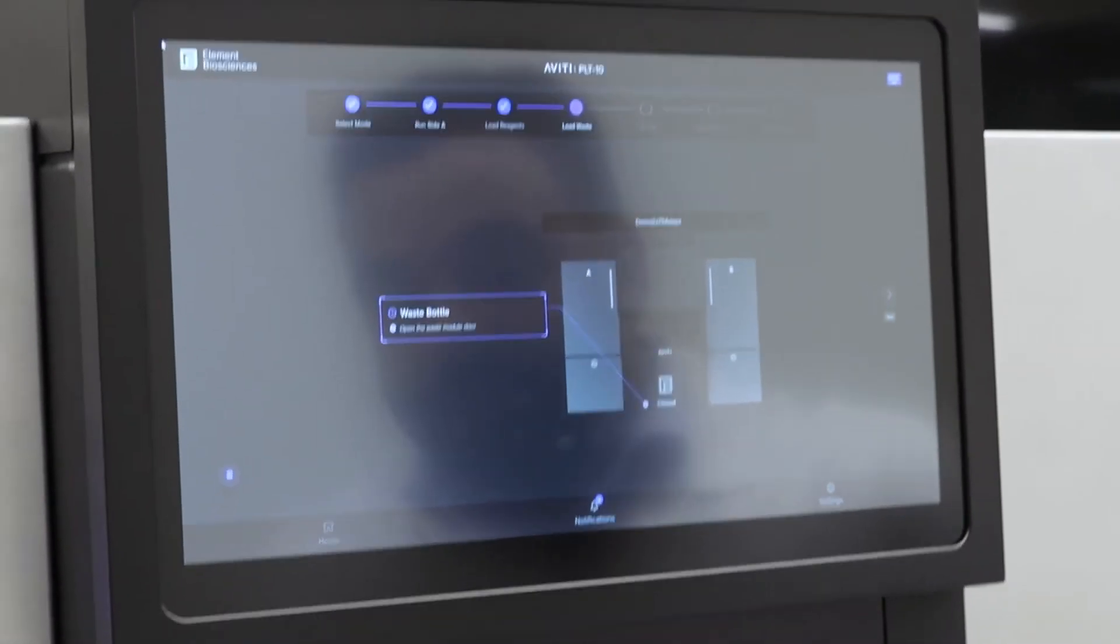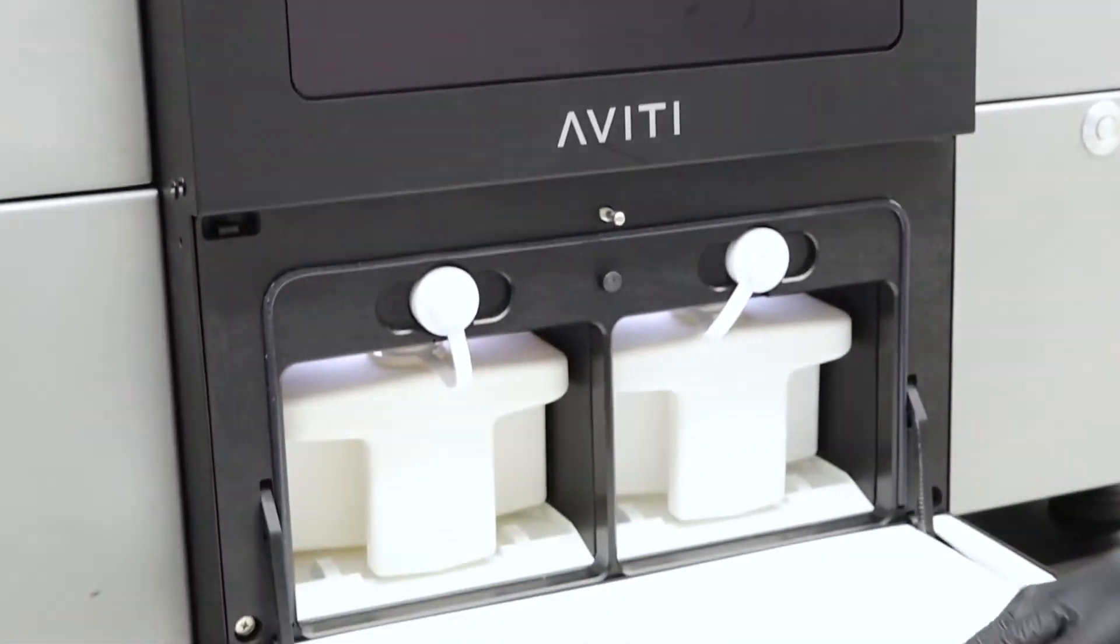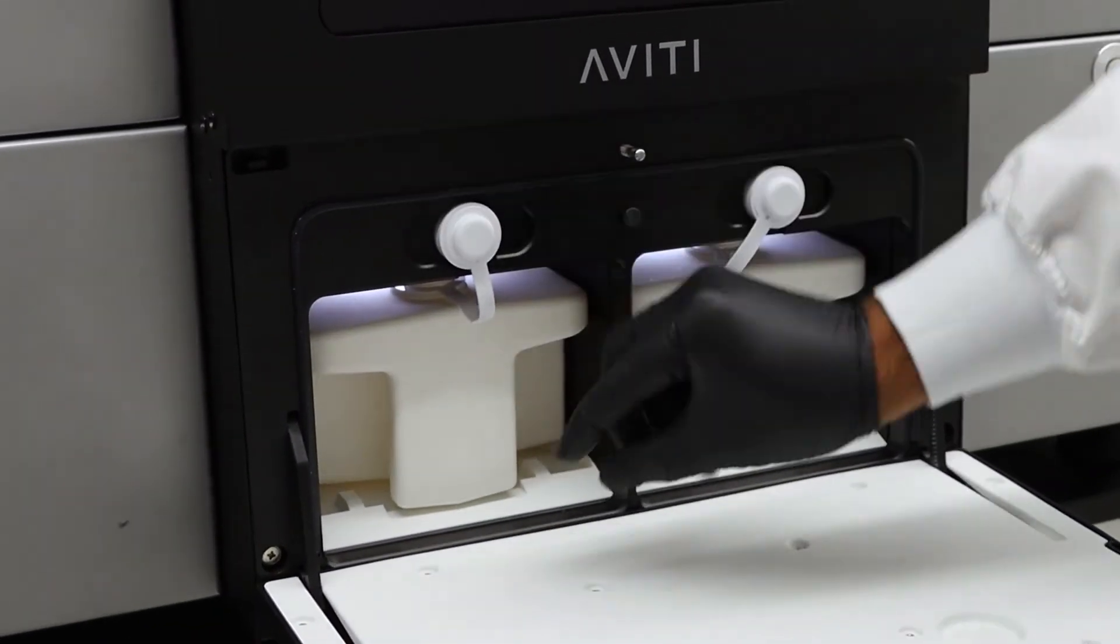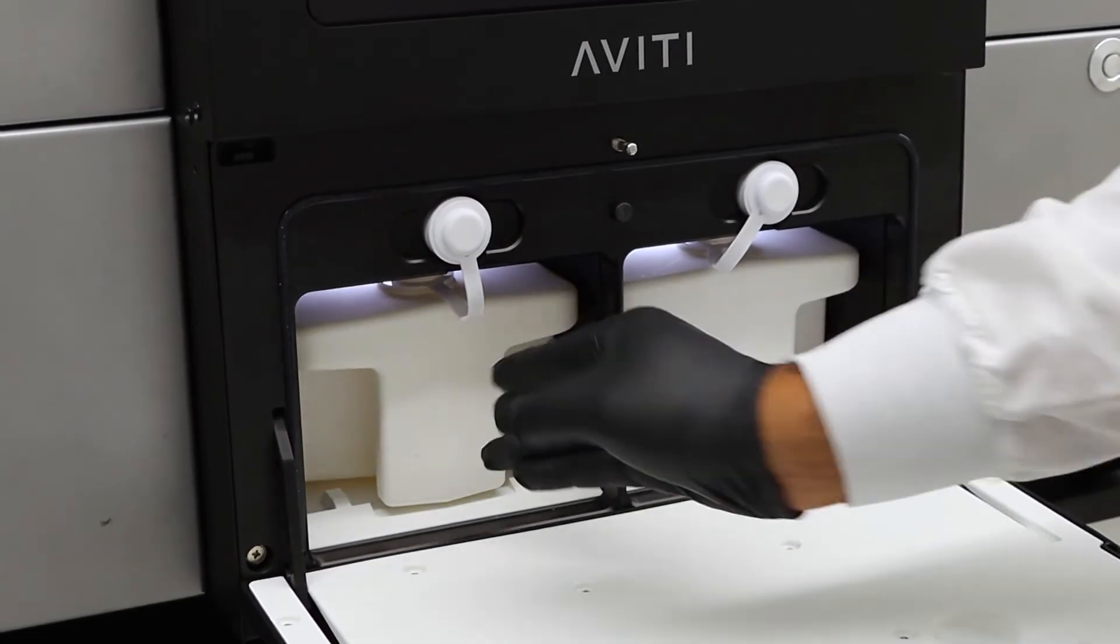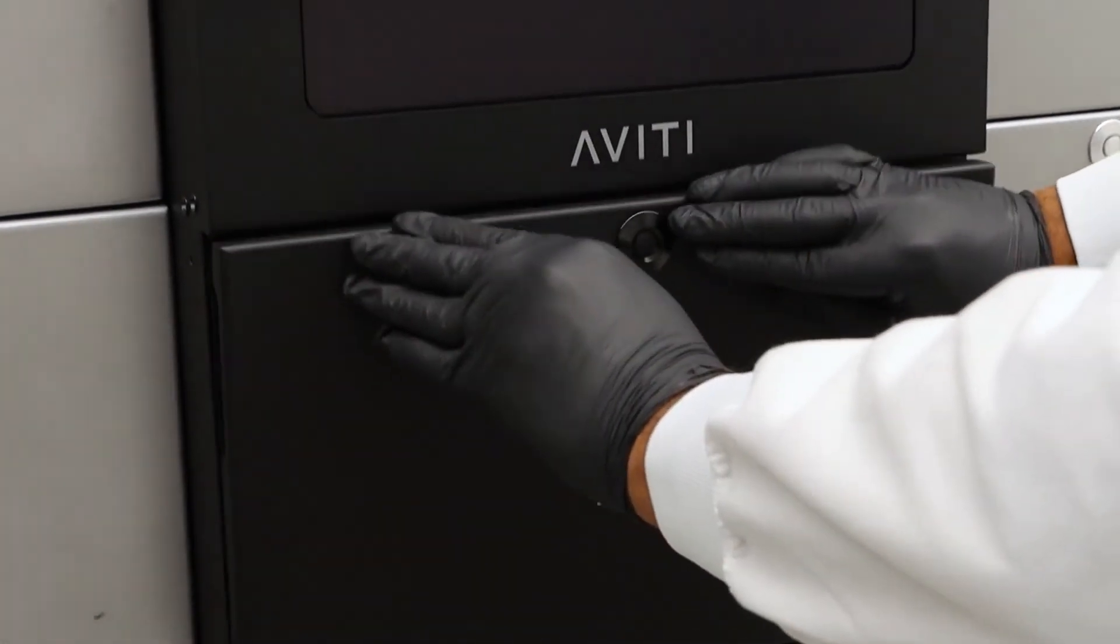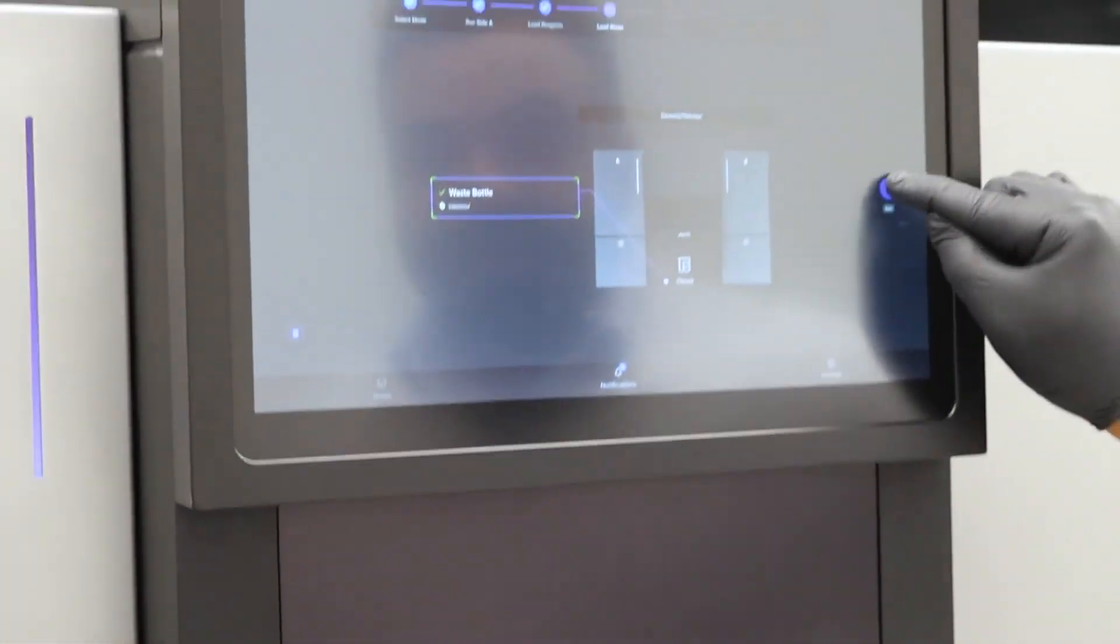You'll then be prompted to remove the waste from the existing run. You will unscrew this cap and dump out the waste, replace this bottle, close the door, and then press next.